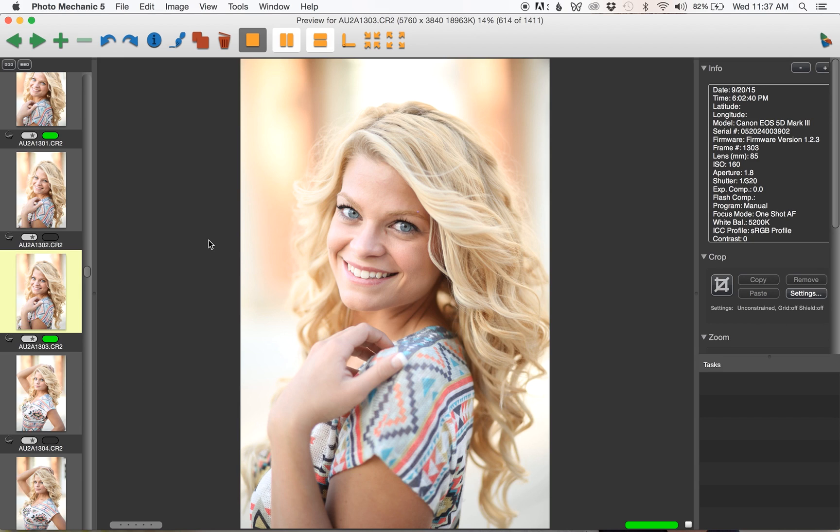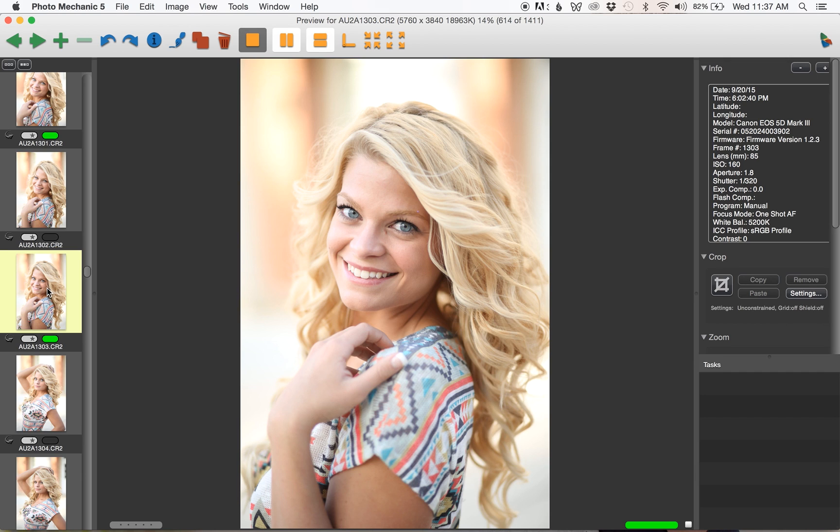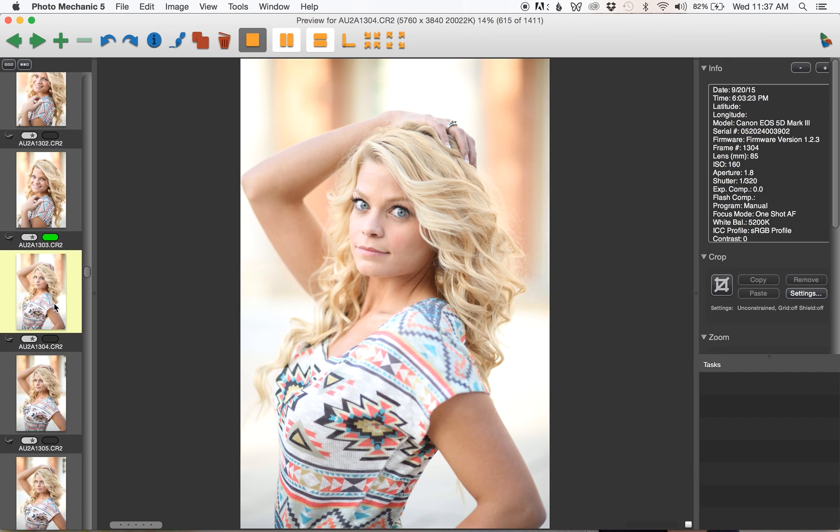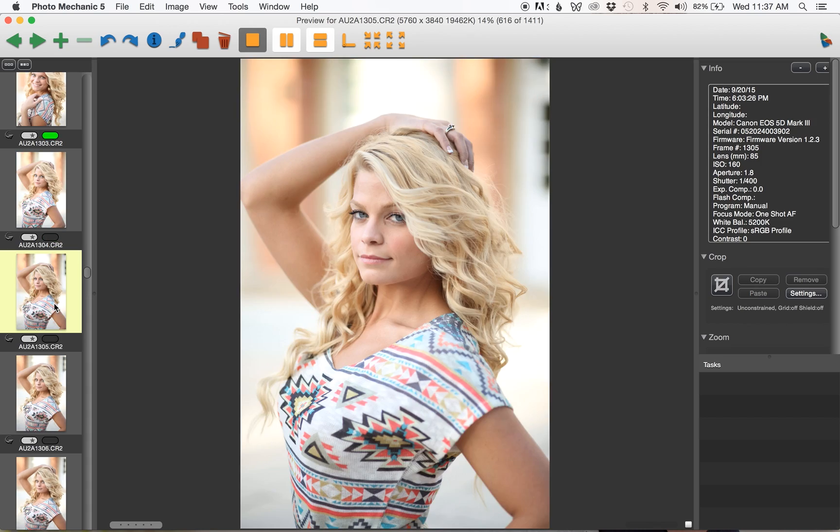I'm only cutting down probably by half, so I'm still keeping a huge number of pictures and probably more than I'm actually going to edit. That's what I will do for the whole card.